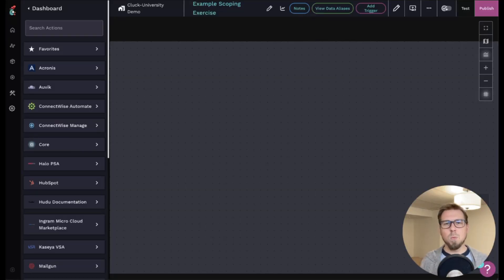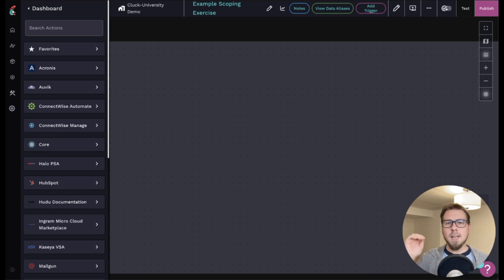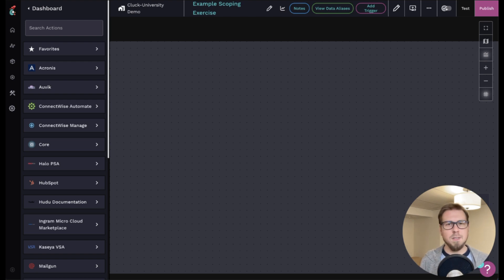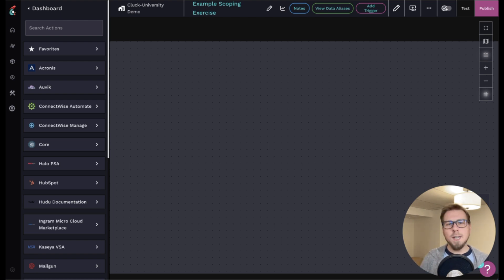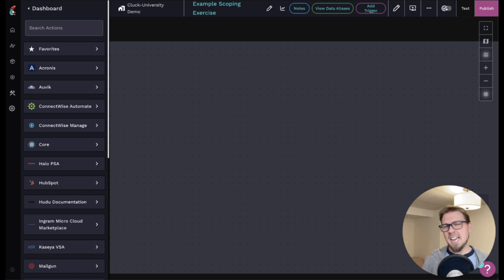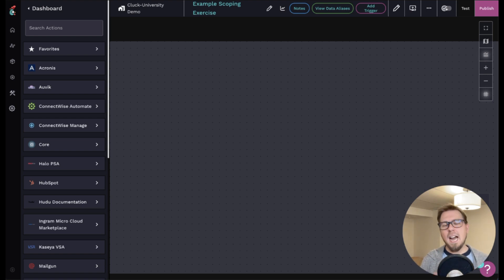In this specific example, we're going to look at scoping an automation that takes a specific activity or event in HubSpot, extracts data, and brings it in and creates an activity in ConnectWise Manage. This is something that Will had to do over and over and over again. And while the task itself may not have taken a long time each time, when you compound five minutes a day after every year, you're saving hours and hours by creating this very small automation.